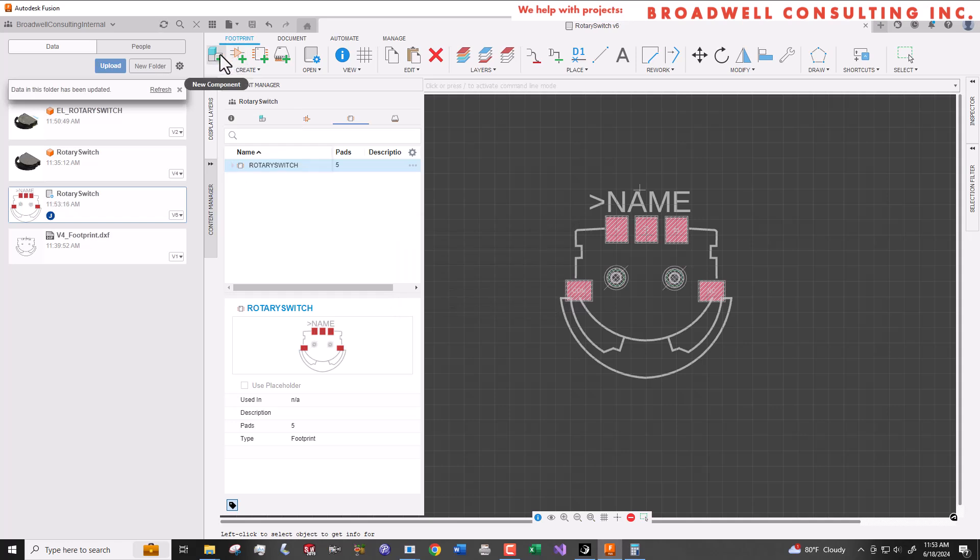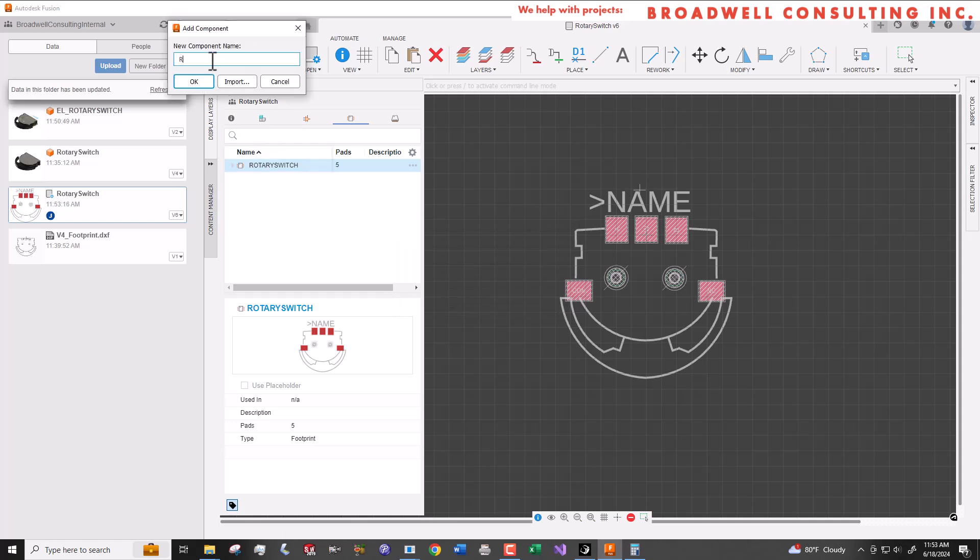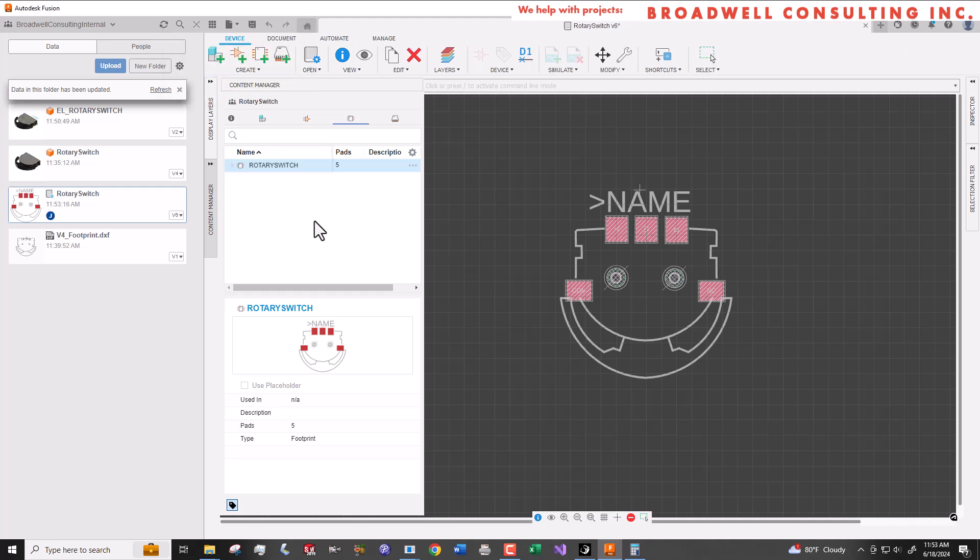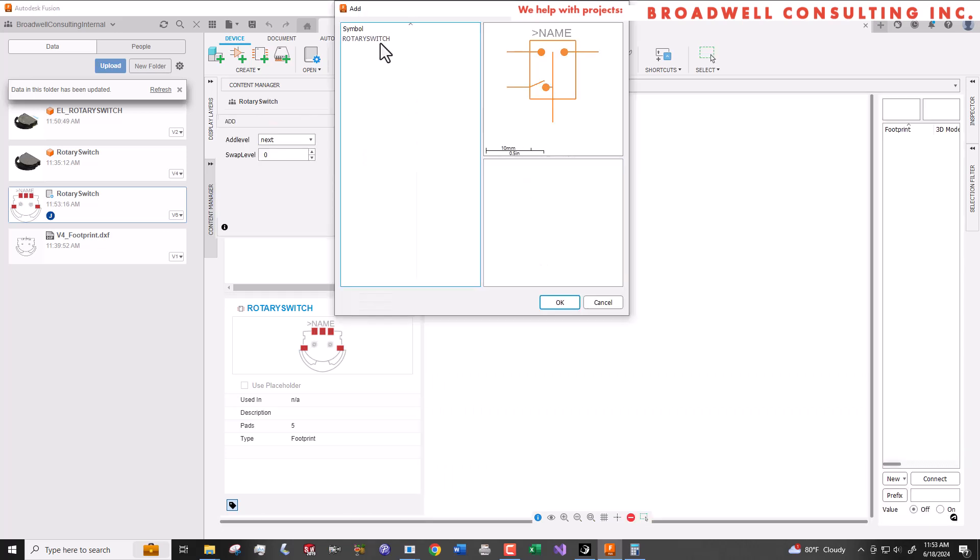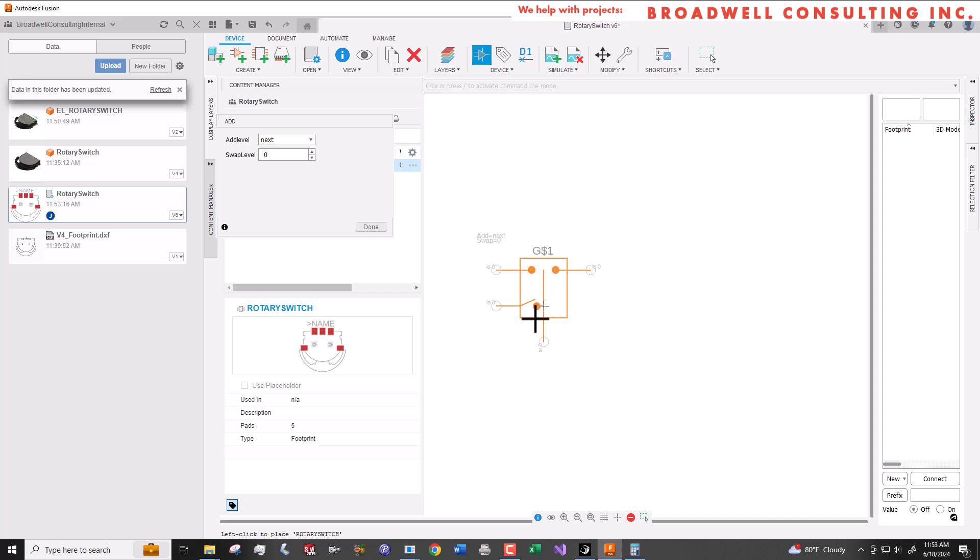Now we'll go up to new component and create a rotary switch component which will combine the schematic symbol and the footprint that we created. We'll use the symbol tool to add the symbol that we previously drew to the component. We'll drop it on the origin.